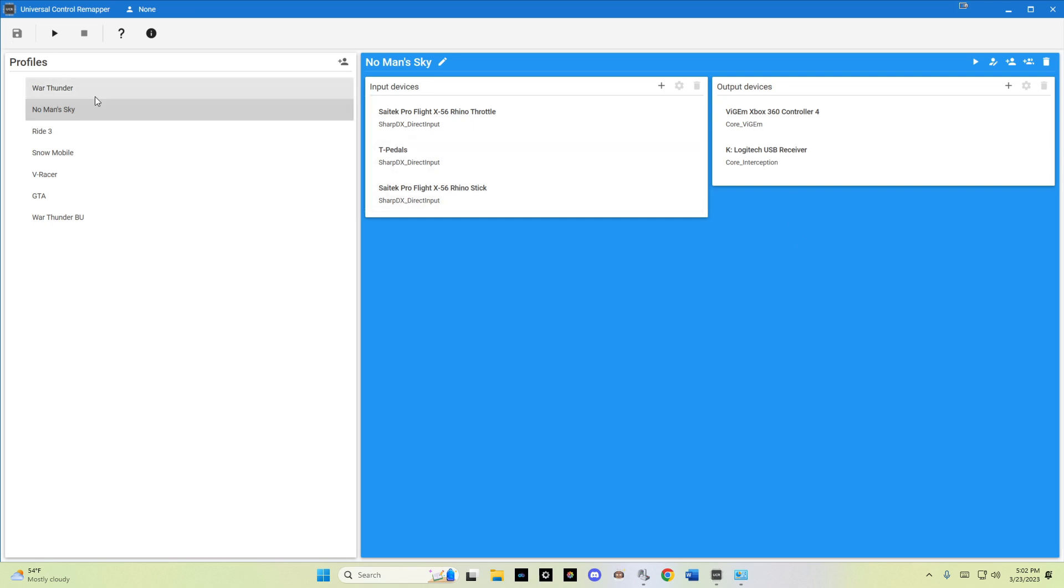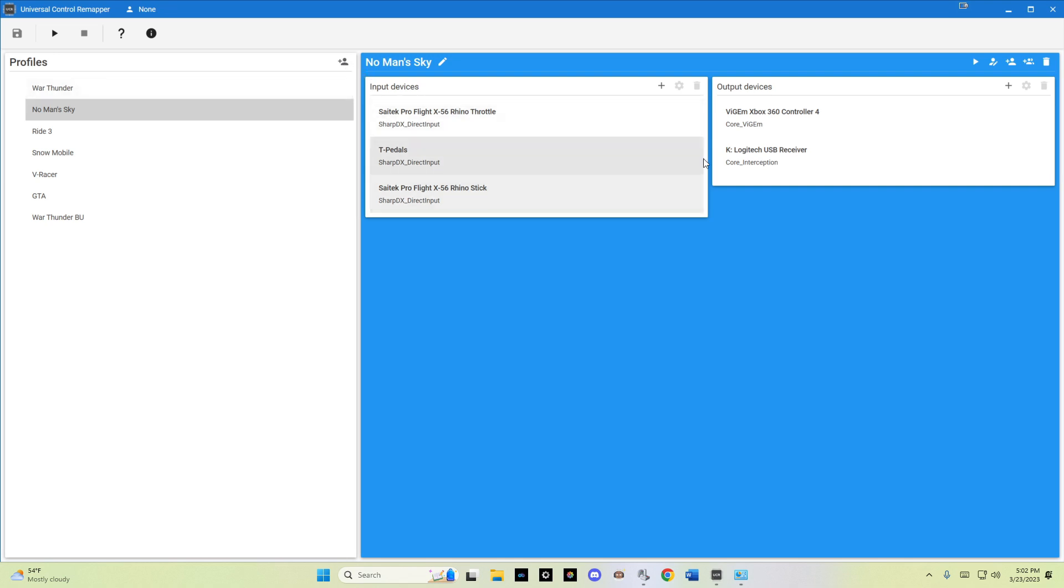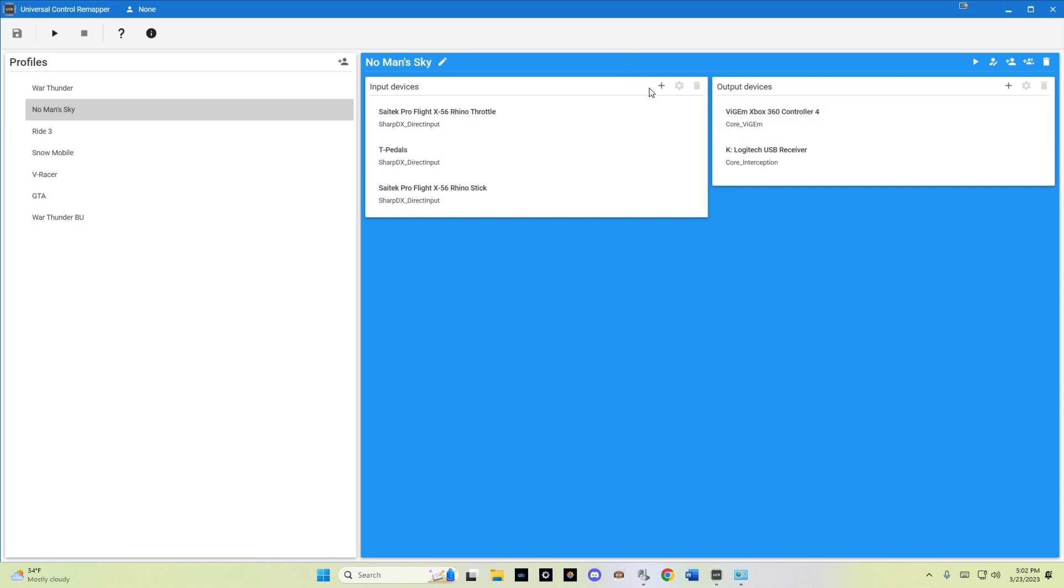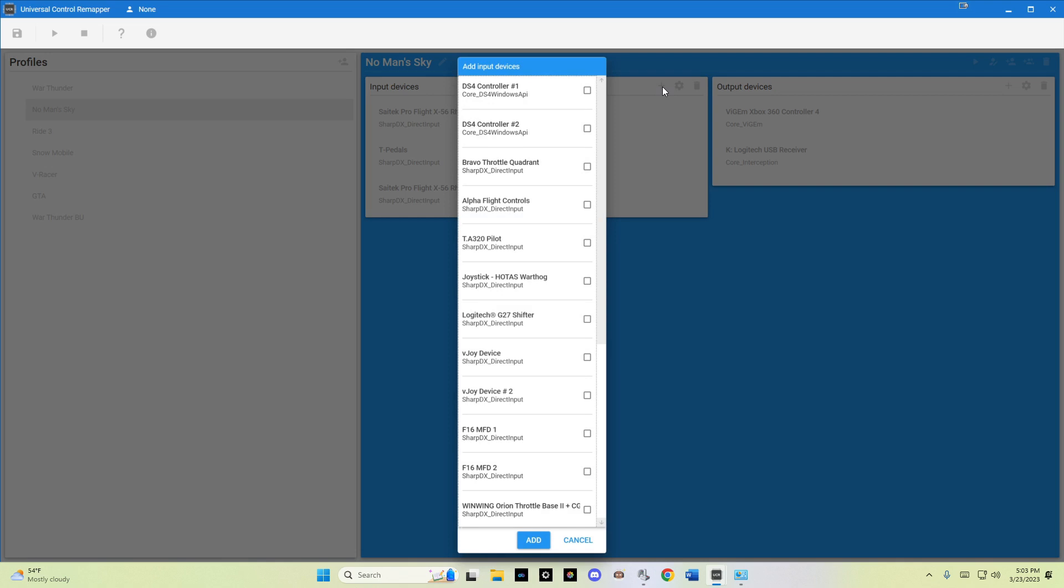So I created a No Man's Sky profile, as we see here on the side. You would do that simply by clicking this button here. On the left-hand side is the input devices, and on the right is the output devices. To add an input device, simply click the plus, find the device that you want to include, check it off, and hit add.